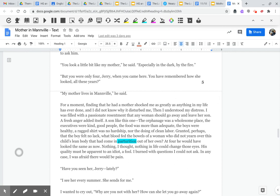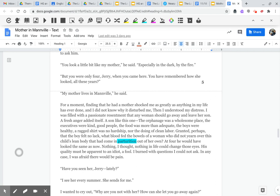A fresh anger added itself, a son like this one. The orphanage was a wholesome place. The executives were kind, good people. The food was more than adequate. The boys were healthy. A ragged shirt was no hardship, nor the doing of clean labor. Granted, perhaps that the boy felt no lack. What blood fed the bowels of a woman who did not yearn over this child's lean body that had come in parturition out of her own?